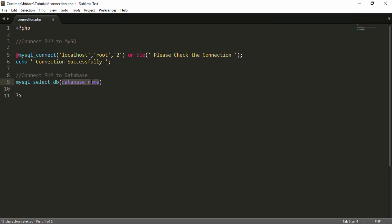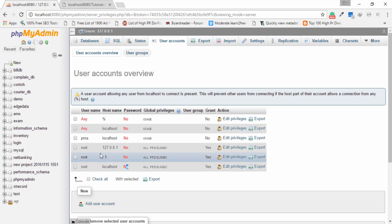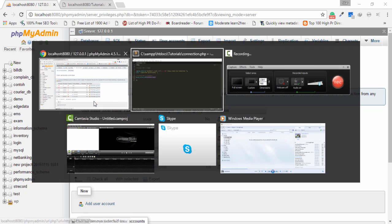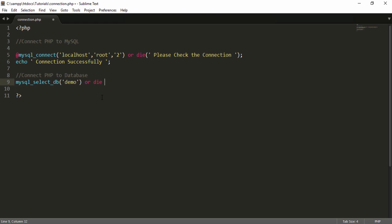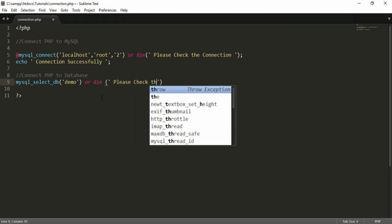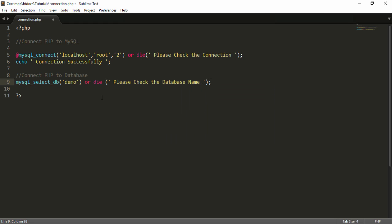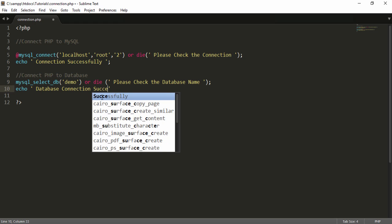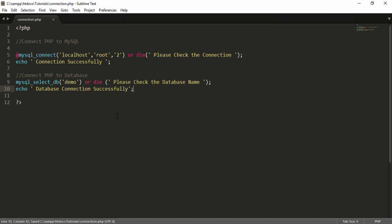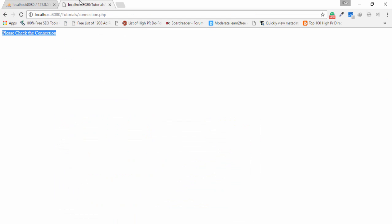You need to use another keyword: mysql_select_db(). Enter the database name you want to connect to. I go to my phpMyAdmin panel — I already have a 'demo' database — so I write the word 'demo' and enter the terminator. I also add an echo message for success and an error message using or die() saying 'please check the database name'.